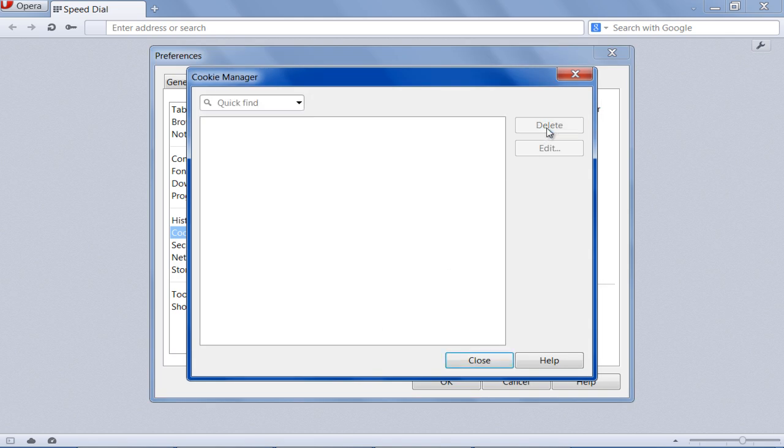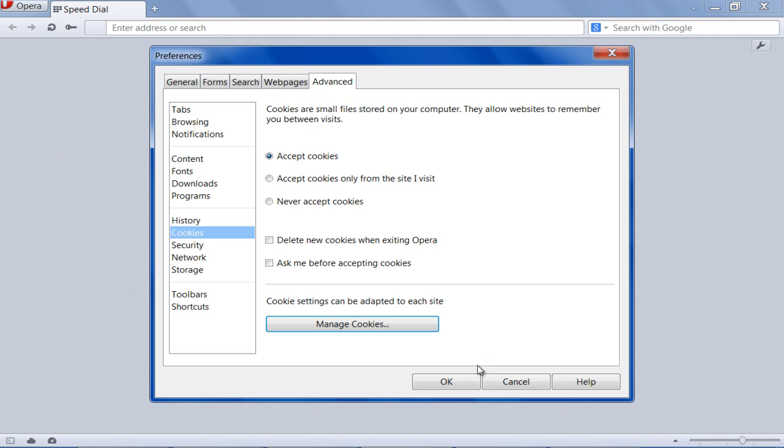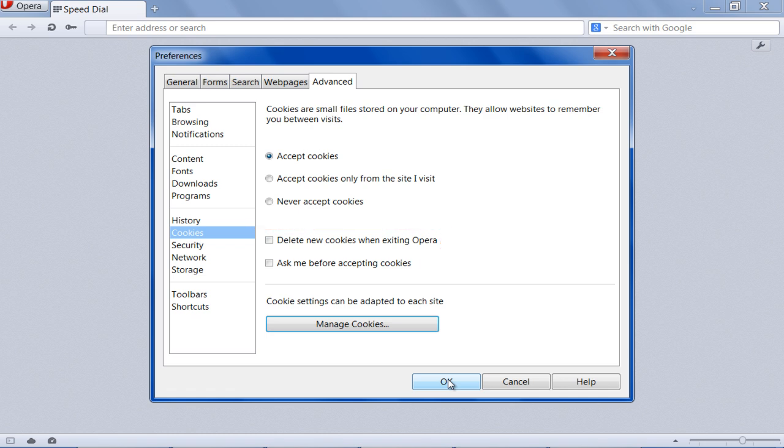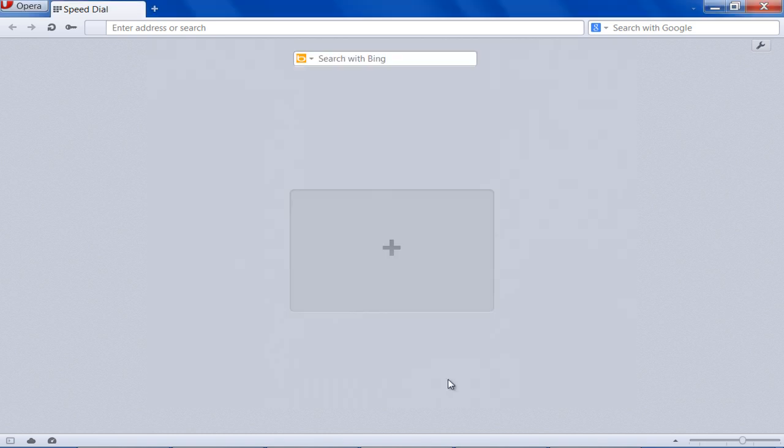Once done, click on the Delete button and close the window to save these settings and exit. Over here, you can tick on the checkbox titled Delete New Cookies when exiting Opera so that the cookies are cleared every time you close the browser.